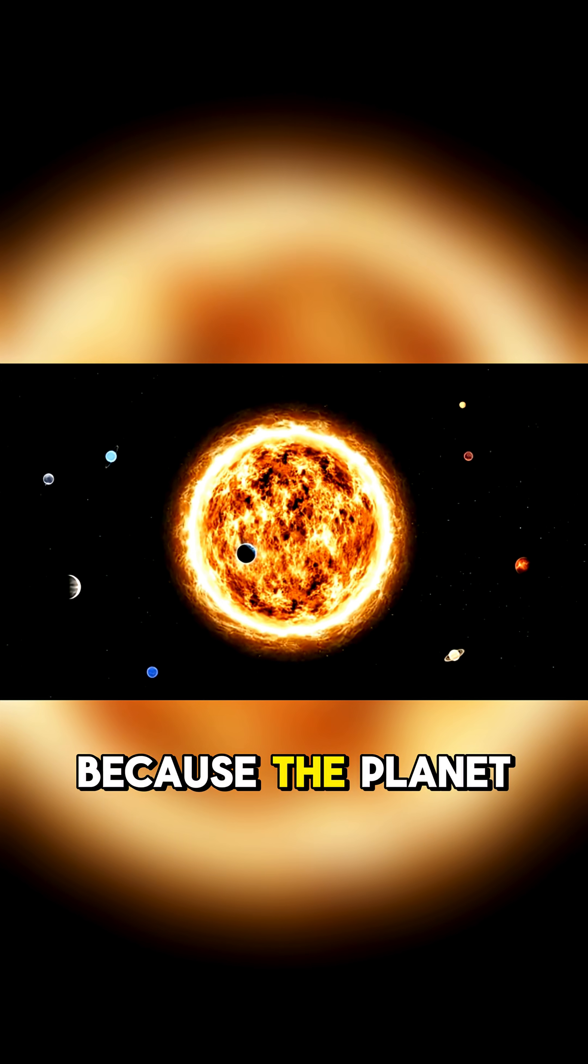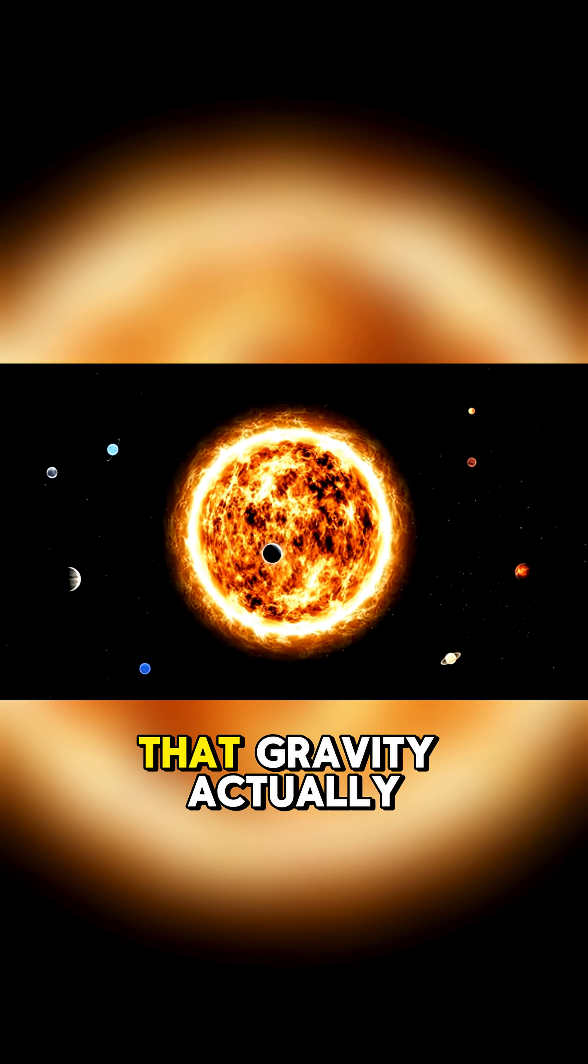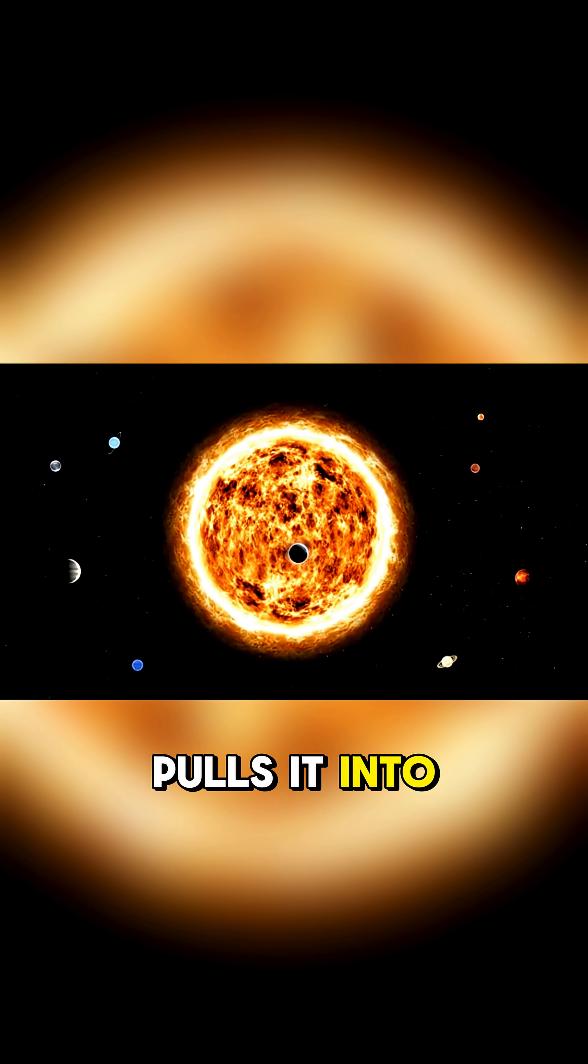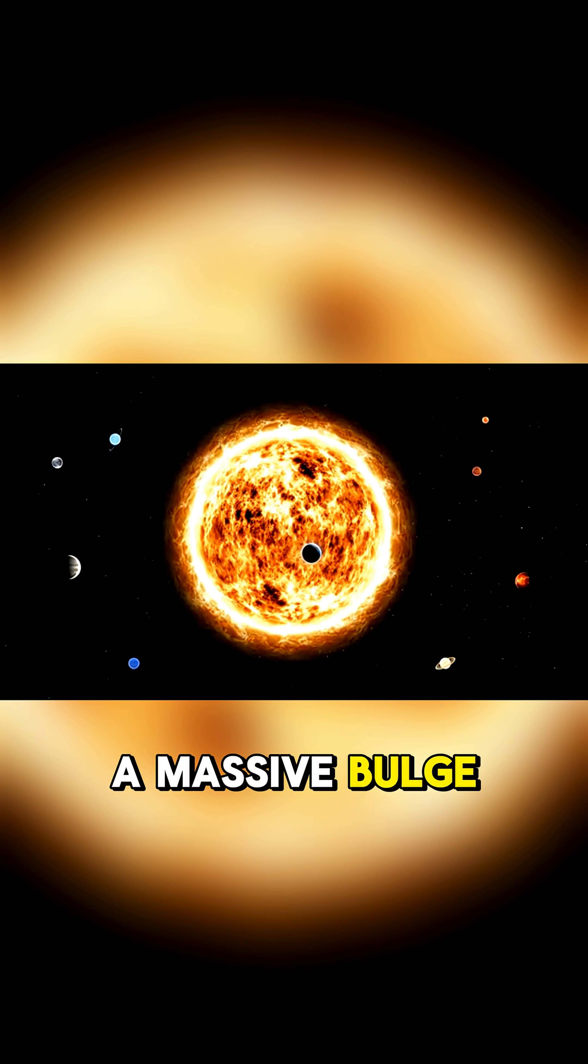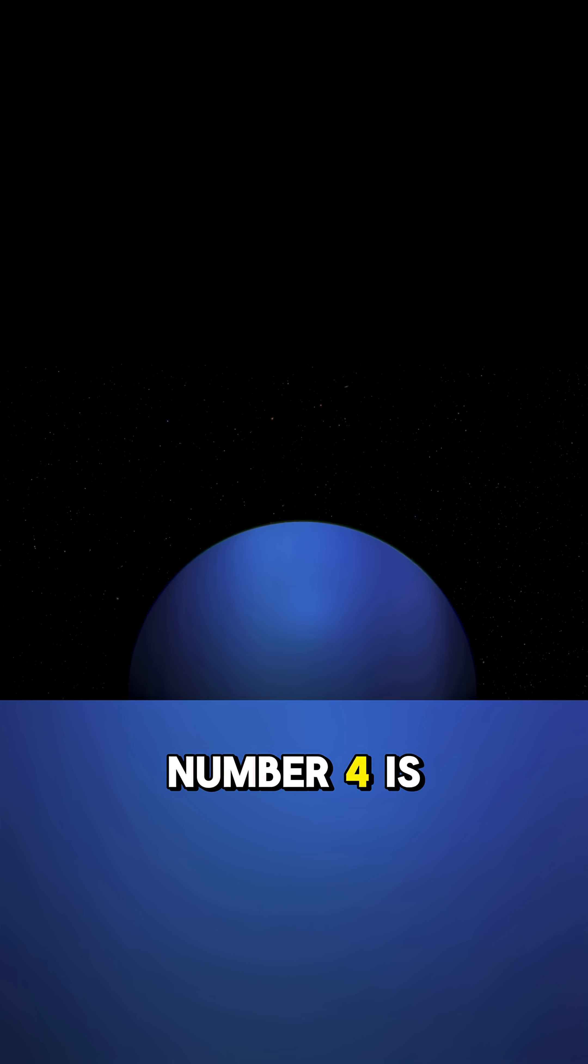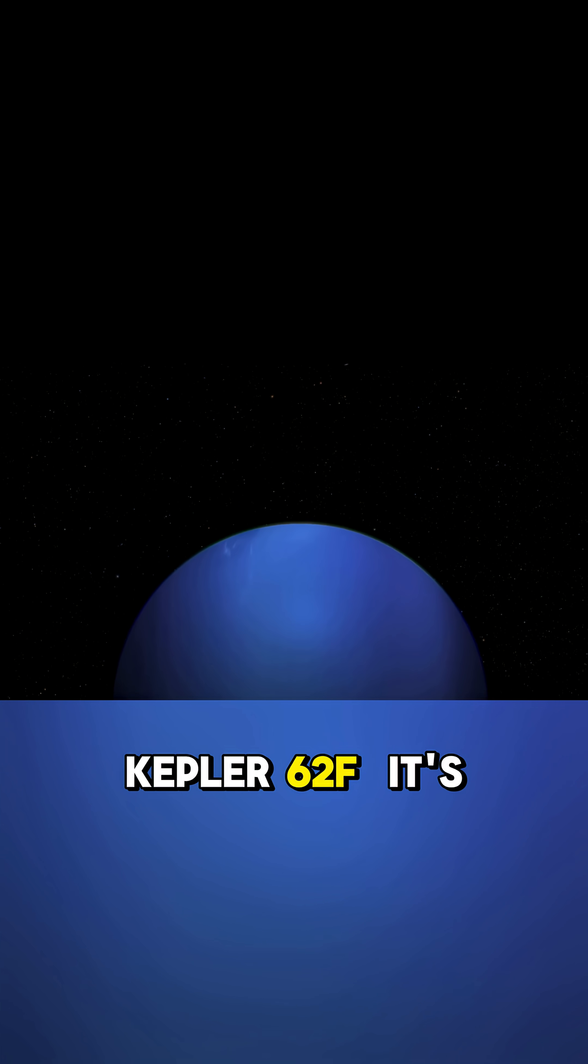That is because the planet is so close to its star, that gravity actually pulls it into a massive bulge at the equator. Number 4 is Kepler-62f.